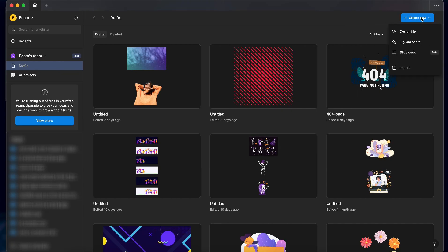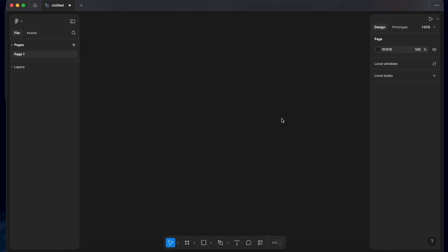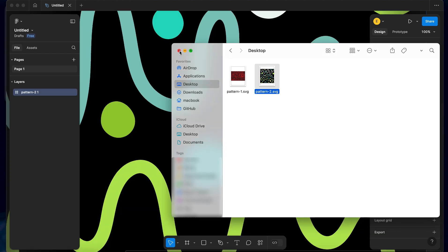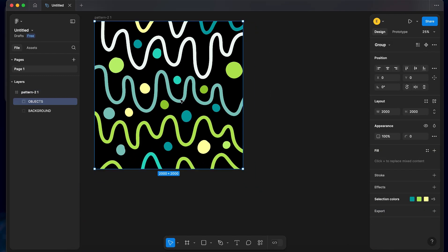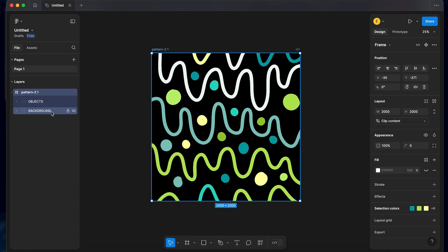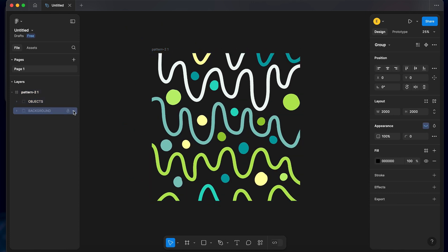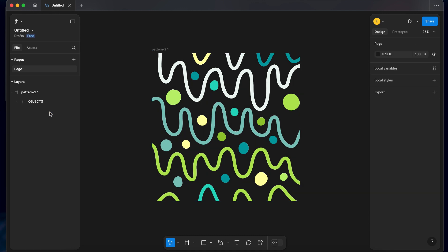Now I open a new draft. Here I click design file from create new, and I drag and drop the SVG into this new draft. You can use any SVG pattern you want for this project. If there is a background color in the image, you can select and delete it with the delete key.